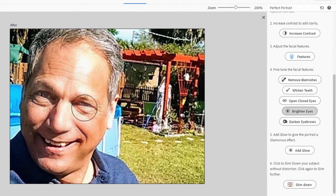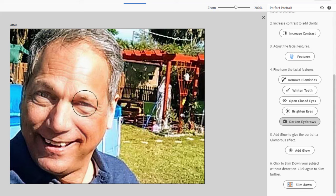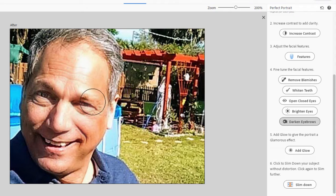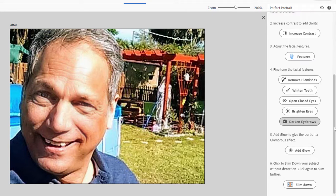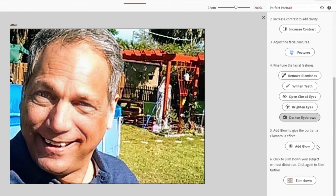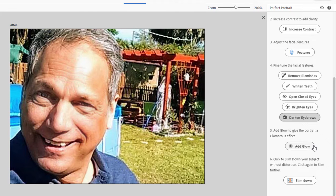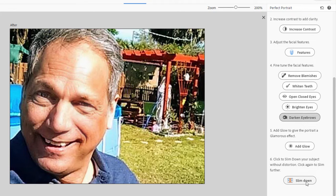We can darken the eyebrows even more to sharpen the eyes even more. There is the option to add a glow effect—I don't like the glow effect, that's a little bit like Vaseline on the lens, I don't think it looks natural, but it's there if you'd like it. There's even an option here for slimming down the face—in other words taking somebody's fatter face and making it into a skinnier face. I don't think that's necessary here.